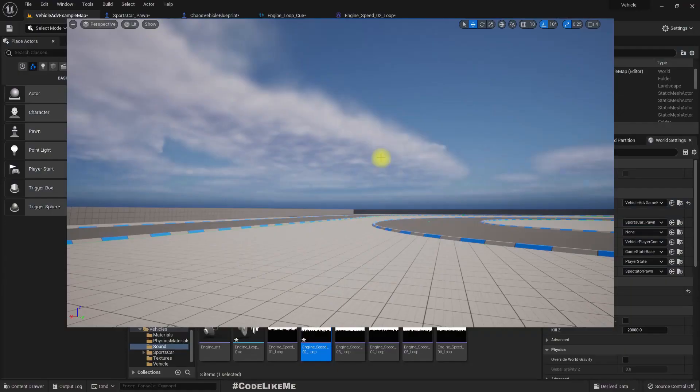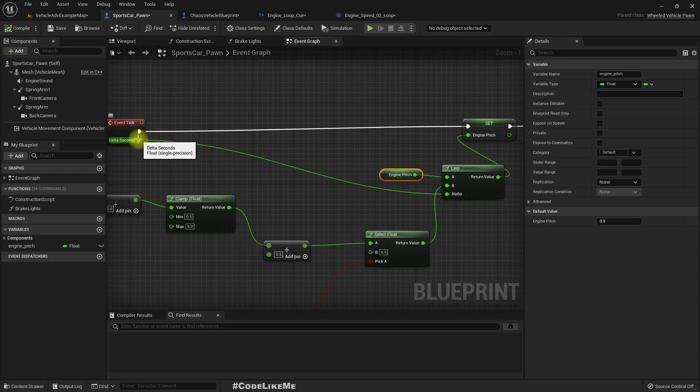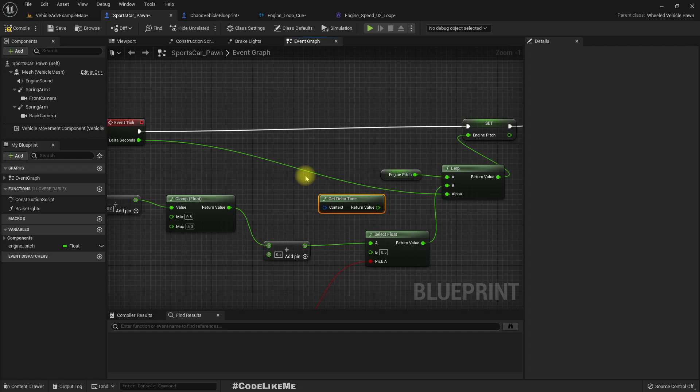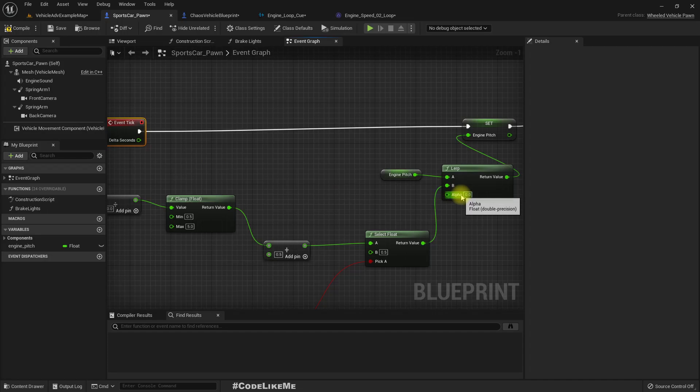The initial value is engine pitch and the target value is whatever the value we get here. Alpha, should I use delta seconds? Let's try that.